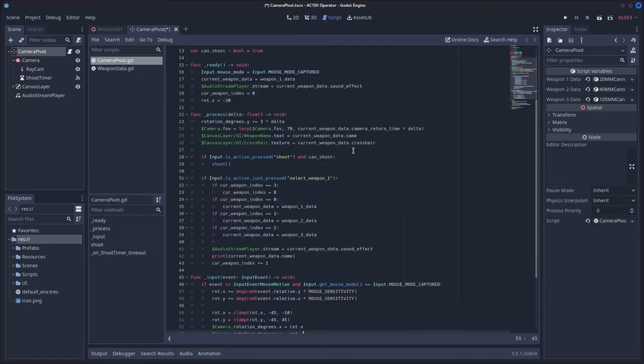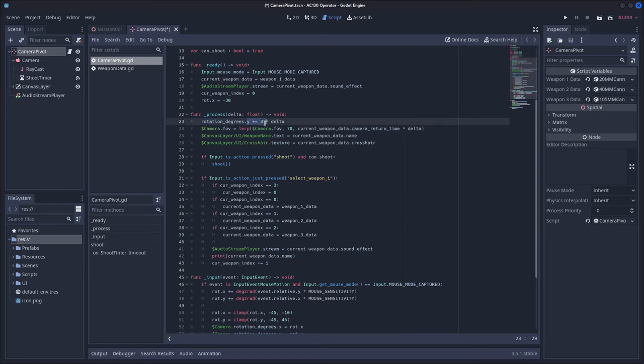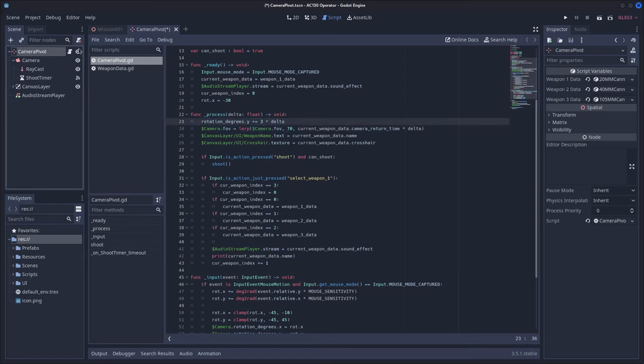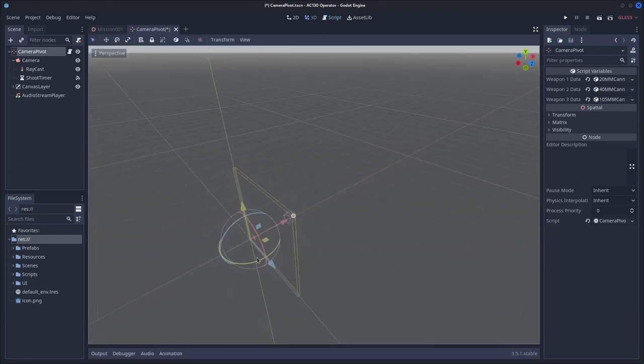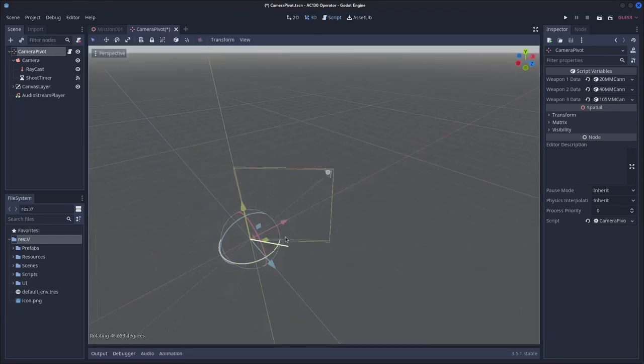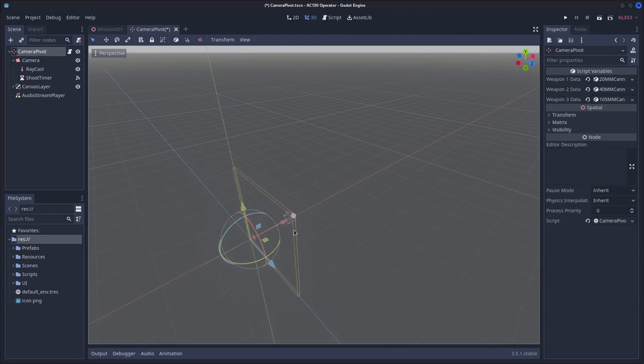then you can just add a line of code in your process function that just says rotation degrees dot y plus equals however fast you want it to rotate, and then times delta, and then if you set it to 3 for example, it will rotate kind of slowly, but you will get a full rotation in the duration of the match.